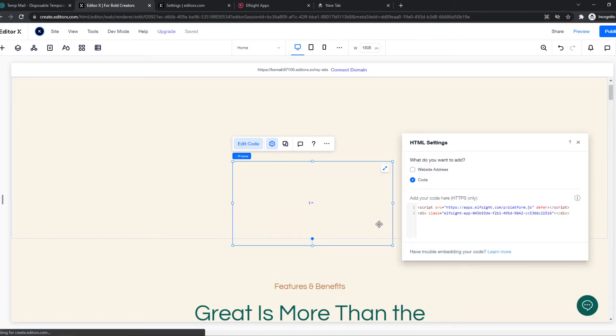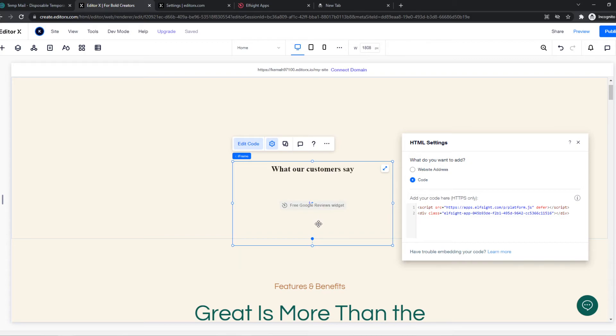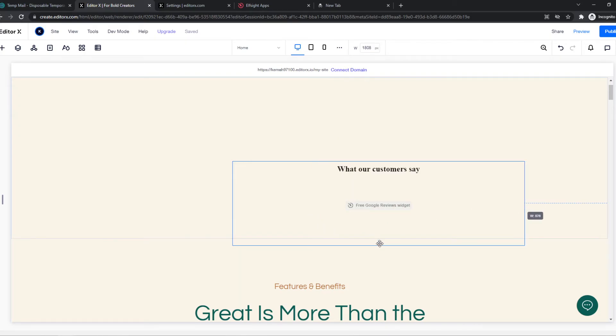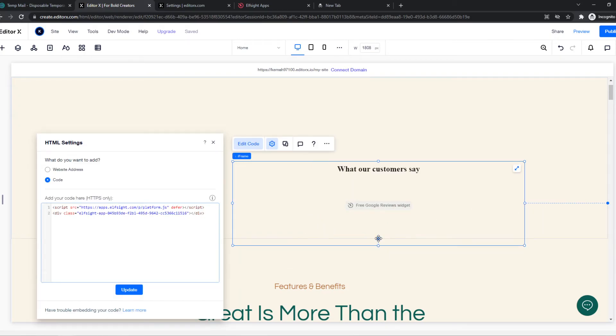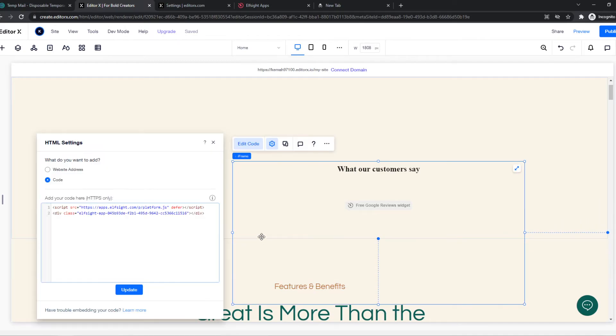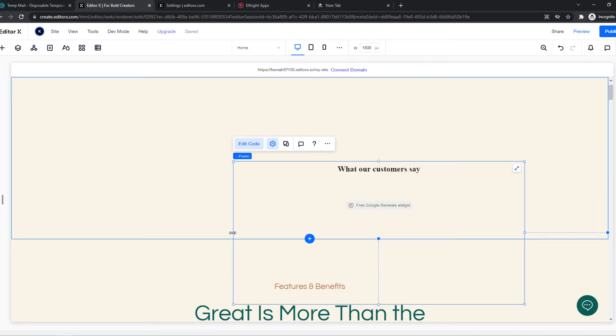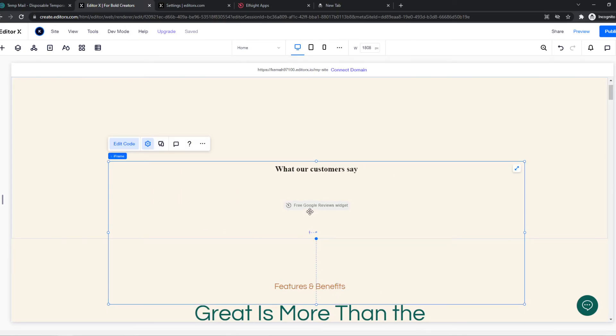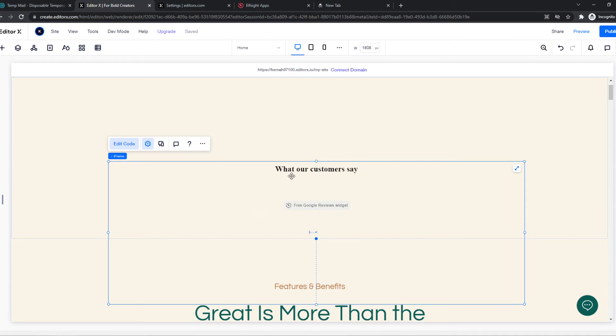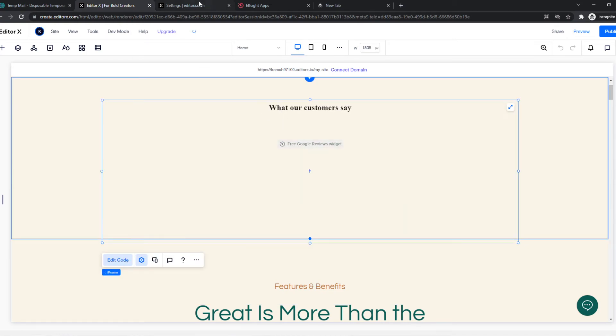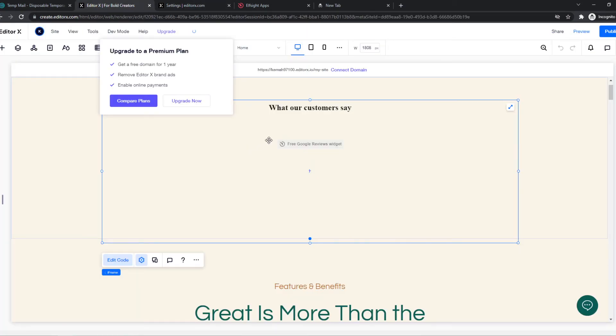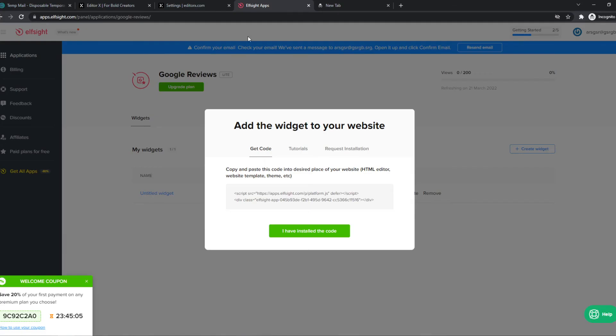And then if we hit update, we can see all the reviews. So we can make it bigger. Here will be all the reviews. And as you can see, for me it is now empty because I haven't actually added any reviews.